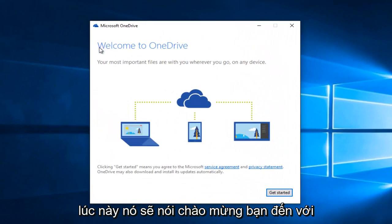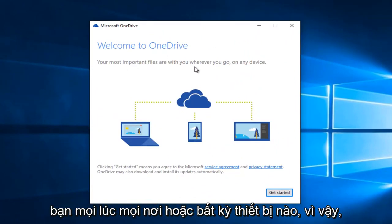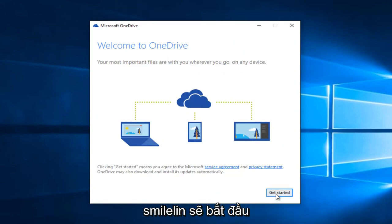At this point it will say welcome to OneDrive, your most important files with you wherever you go on any device. Left click on get started.